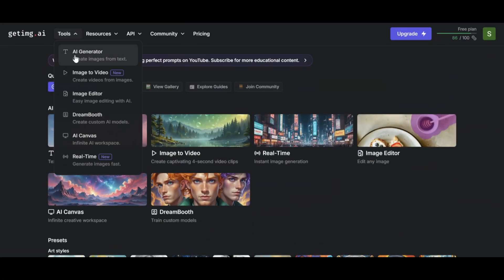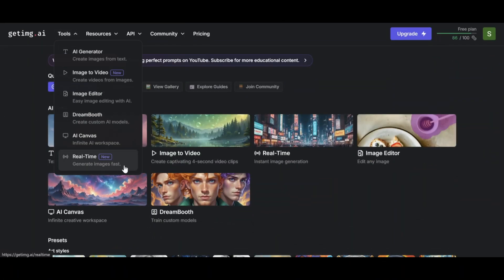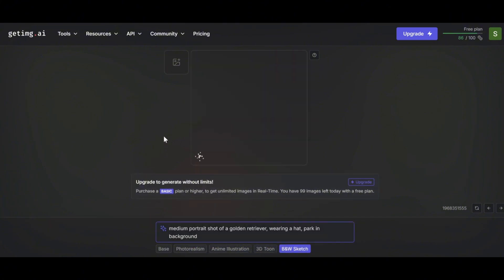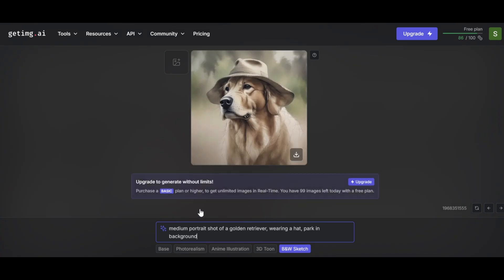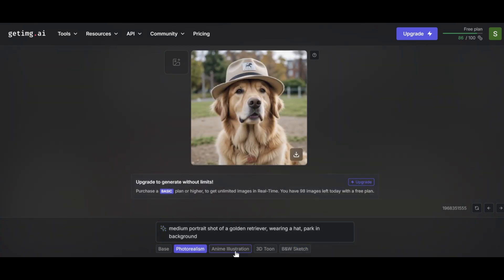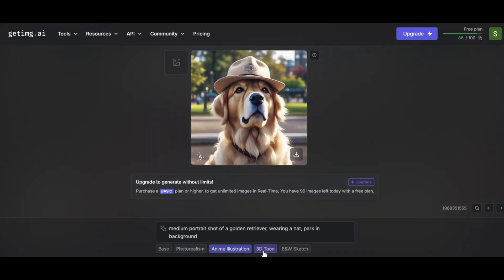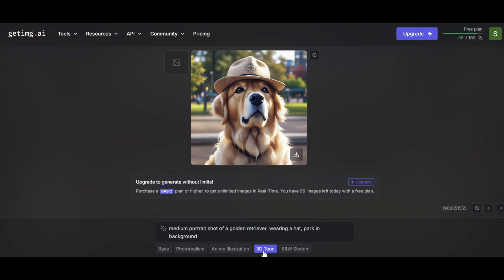Finally, the real-time feature provides instant feedback on your adjustments. You can immediately see the results of changes to parameters or added elements, streamlining the editing process. This efficiency lets you quickly experiment with different options and achieve your desired results.